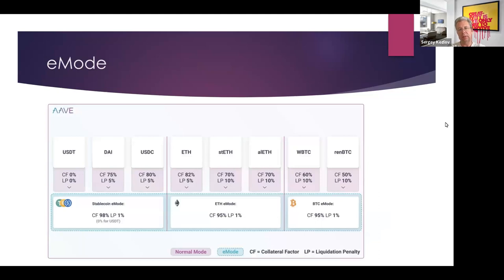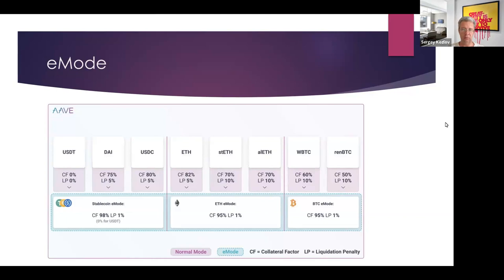Now let's look at E-mode with an example. Suppose you have stETH as collateral — that's a so-called Liquid Staking Derivative (LSD) token. In normal mode, you have a collateralization ratio of 70%, meaning for $100 worth of stETH you can borrow $70 of USDT, for example.